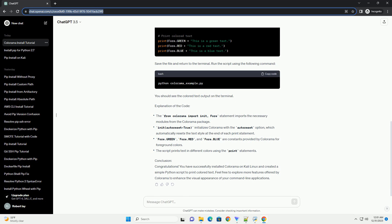Step 1: Open Terminal. Open a terminal on your Kali Linux system. You can do this by pressing Ctrl + Alt + T or using the application launcher.